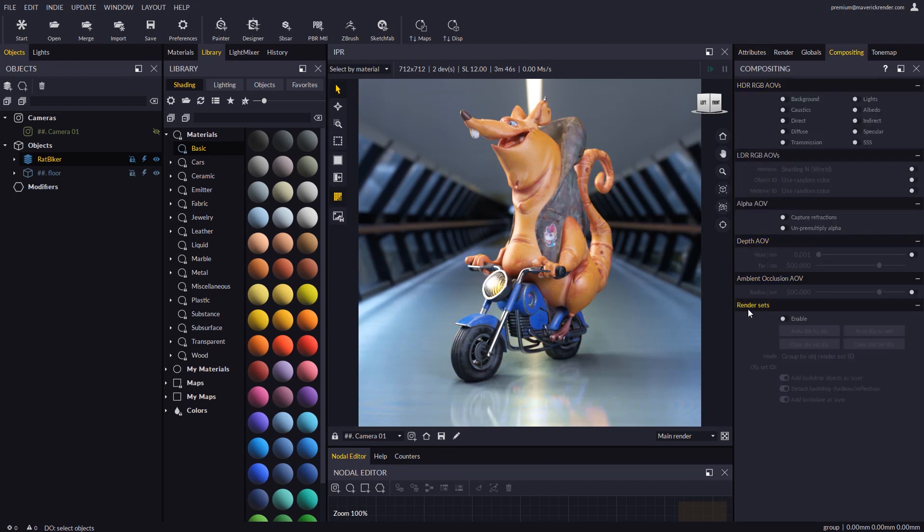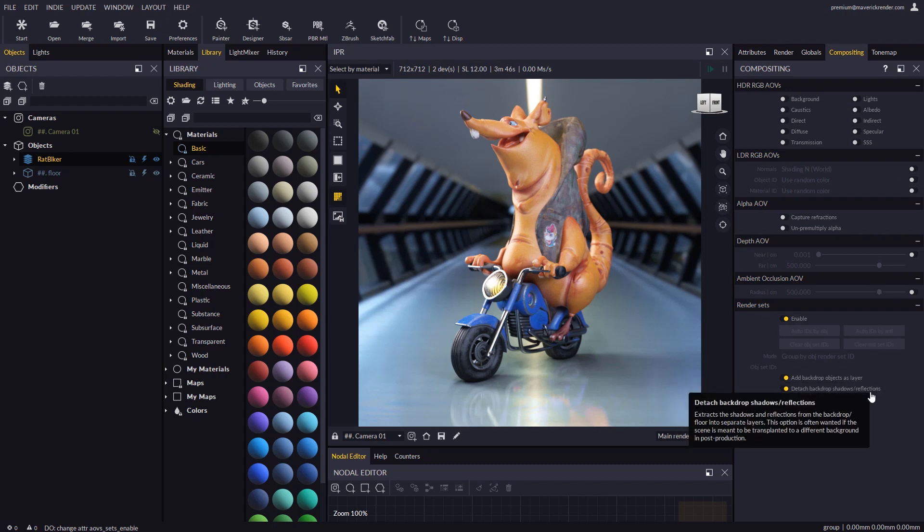In the compositing panel we must enable render sets and the backdrop and backplate options.